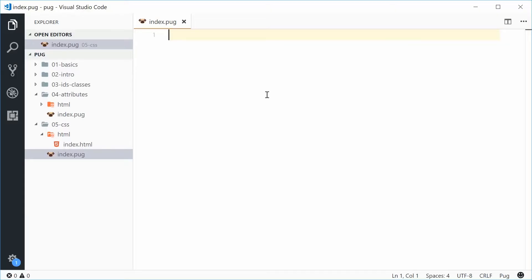Hey guys, how are you going? My name is Dom and welcome to your fifth Pug tutorial. In this one, I want to talk about how to work with CSS within your Pug HTML files. This includes external CSS, internal CSS, and also inline CSS. Alright, so let's get started.